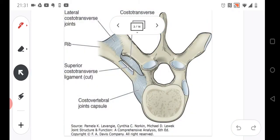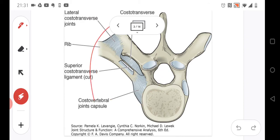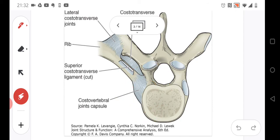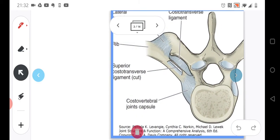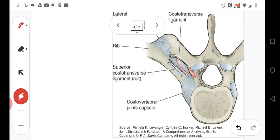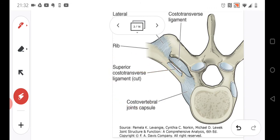These joints are stabilized by ligaments. We have the costotransverse ligaments, and the costovertebral joint capsule, which is also strengthened by ligaments around it. The most important are the costotransverse ligaments. You also have the superior costotransverse ligament and the lateral costotransverse ligament, as you can see here.